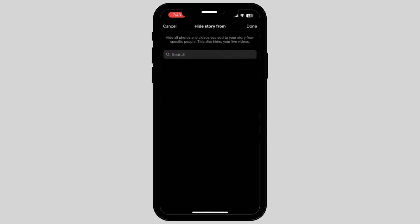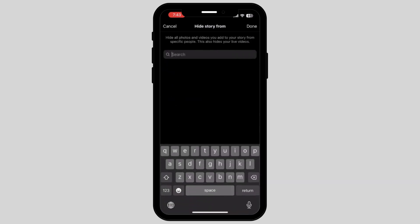Now here you can simply search people that you want to hide your story from by searching their name. And once you find the person that you want to hide your story from, tap on the name and tap on done.